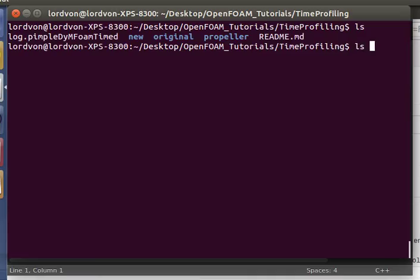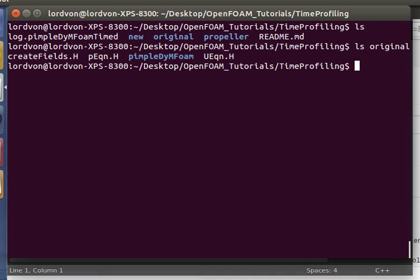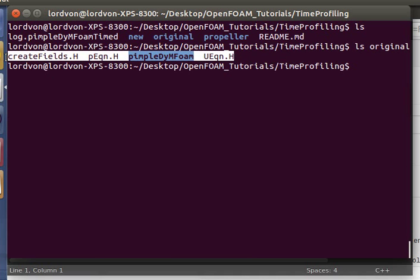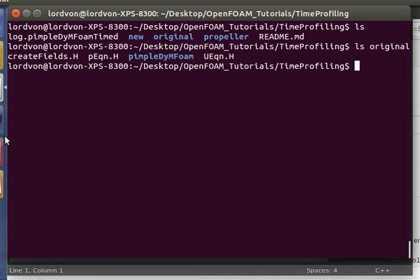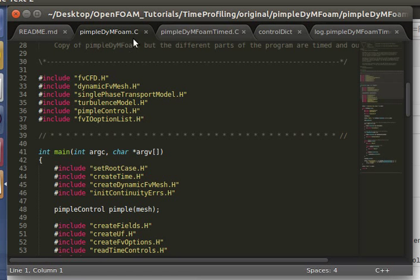I have the original PimpleDymFoam solver stored in the folder original here. What I basically did to make the new one was simply copy this, and as detailed in a previous tutorial, we just changed all the names in the appropriate files and the file names to our new solver name. And then I added the timing functions, the timing code.